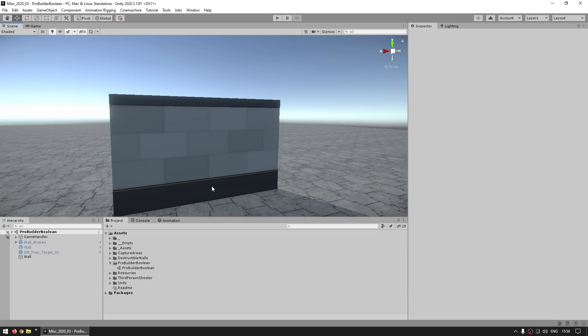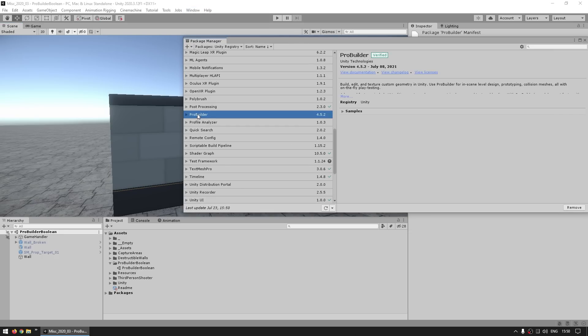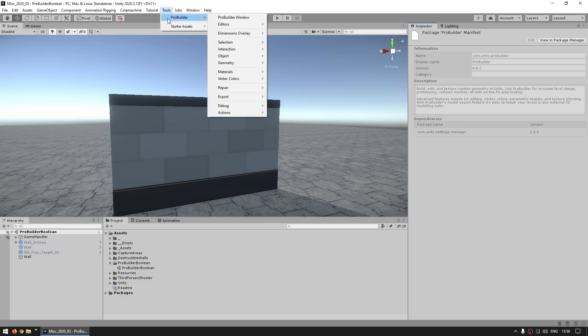So first you go into the package manager, and you look for the ProBuilder package. Here I've got version 4.5.2, although I believe this feature exists in pretty much every version, so when it's installed you can go over here into tools, ProBuilder, and open up the ProBuilder window.